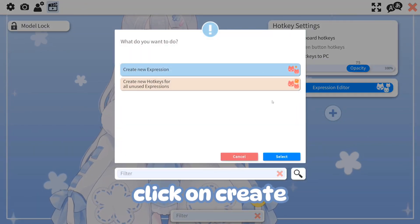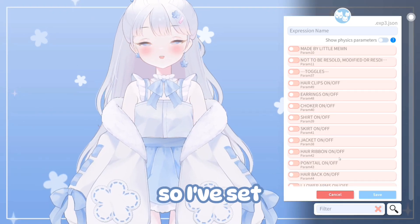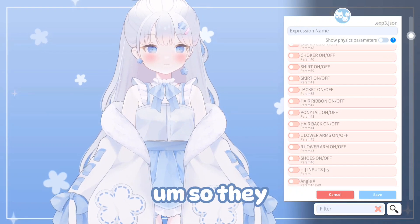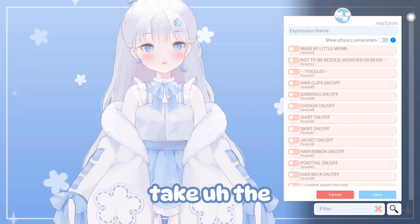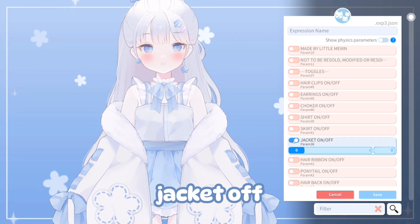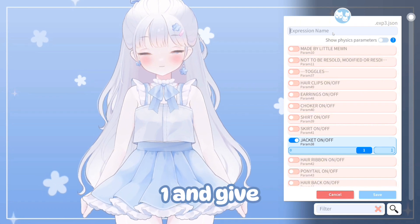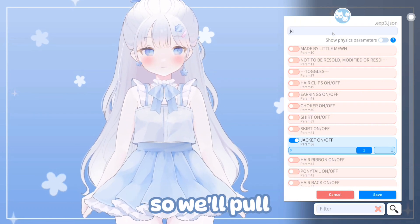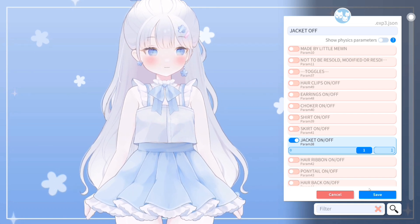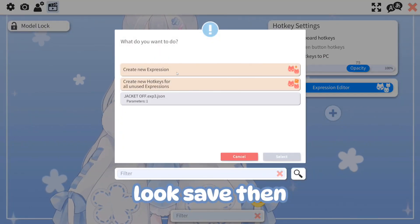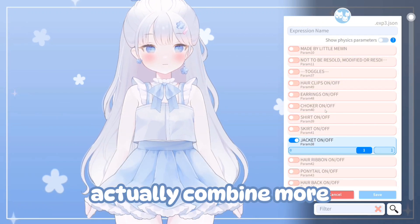To set this up, click on the Expression Editor, click Create New Expression, then Select. The toggles are near the top so they don't get mixed up with all the parameters. For example, if I want to take the jacket off, I'd select that toggle and click Save.